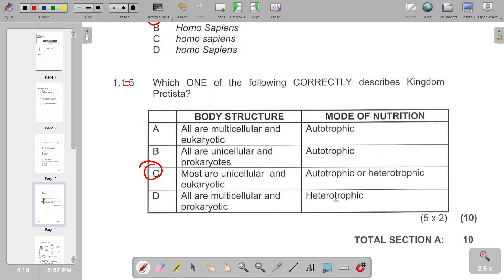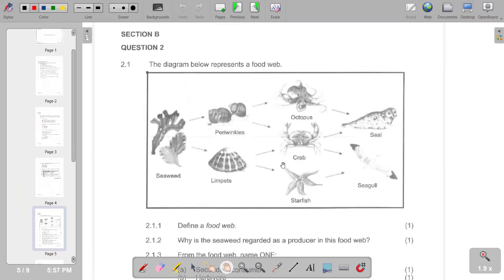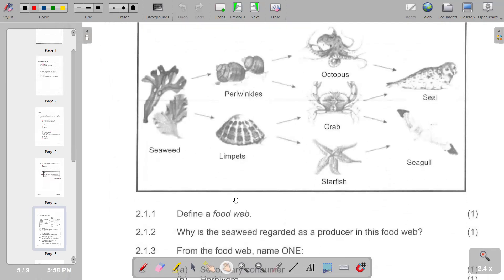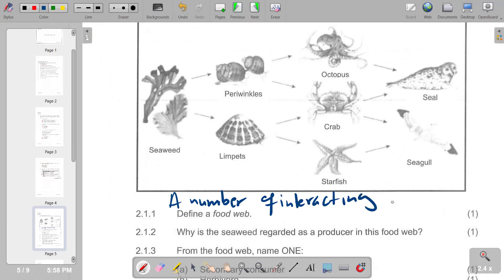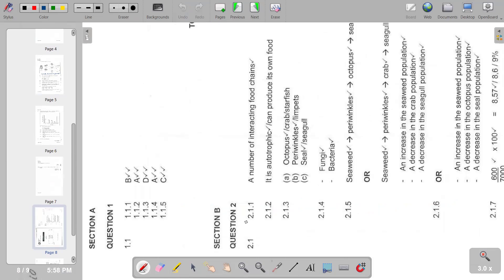We move on to question two, which is Section B. The first question says the diagram below represents a food web — define a food web. A food web is a number of interacting food chains.